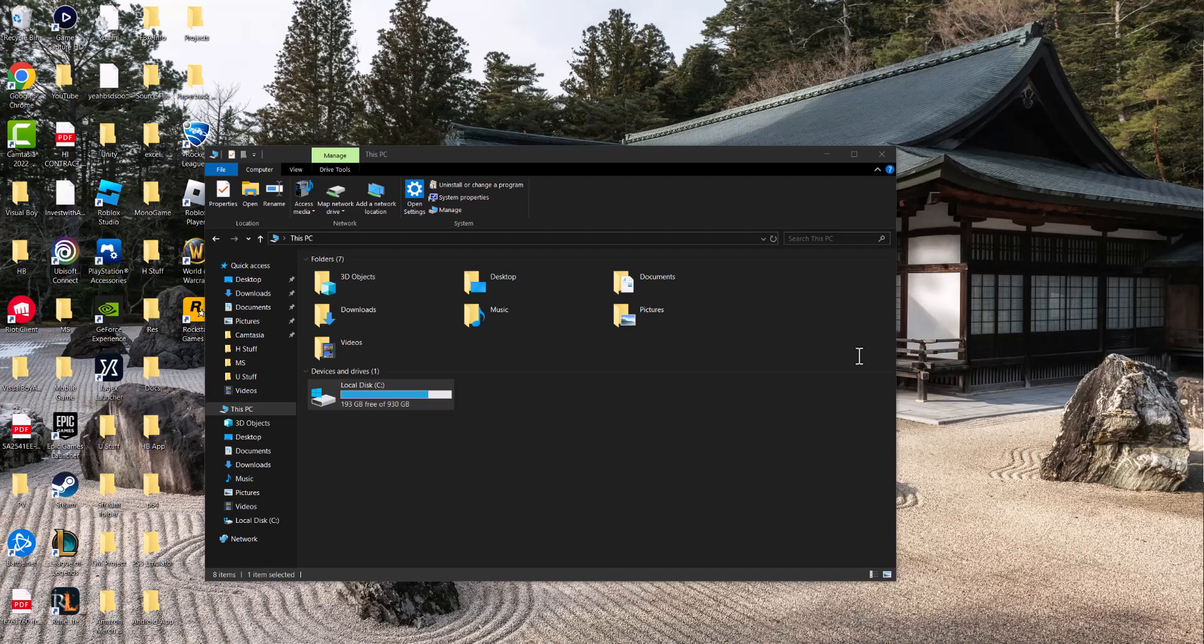What is up everyone, this is MoGamer here. Today I'm going to show you how to fix the Rockstar Games Launcher Error 1023. So let's get right into this.